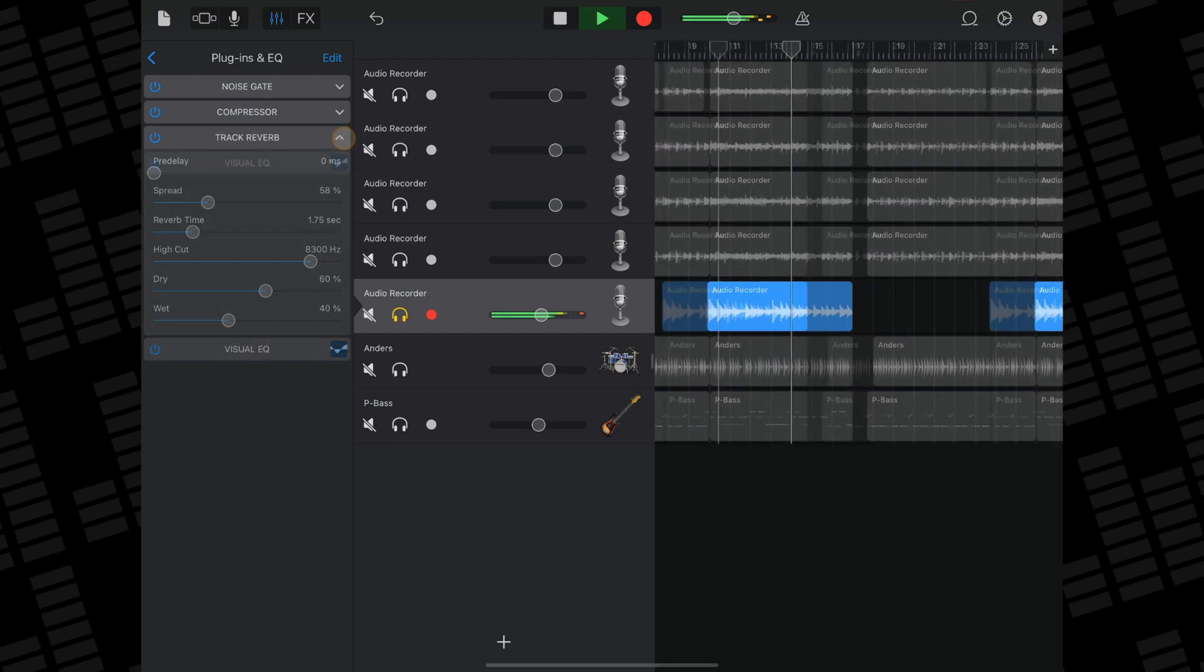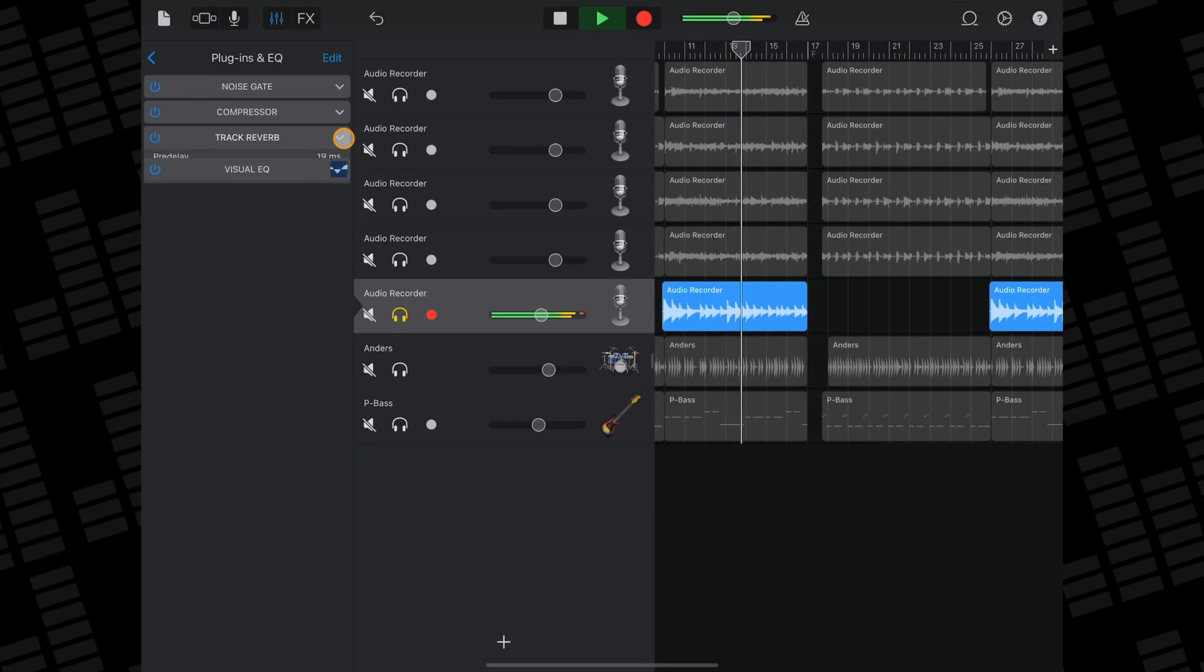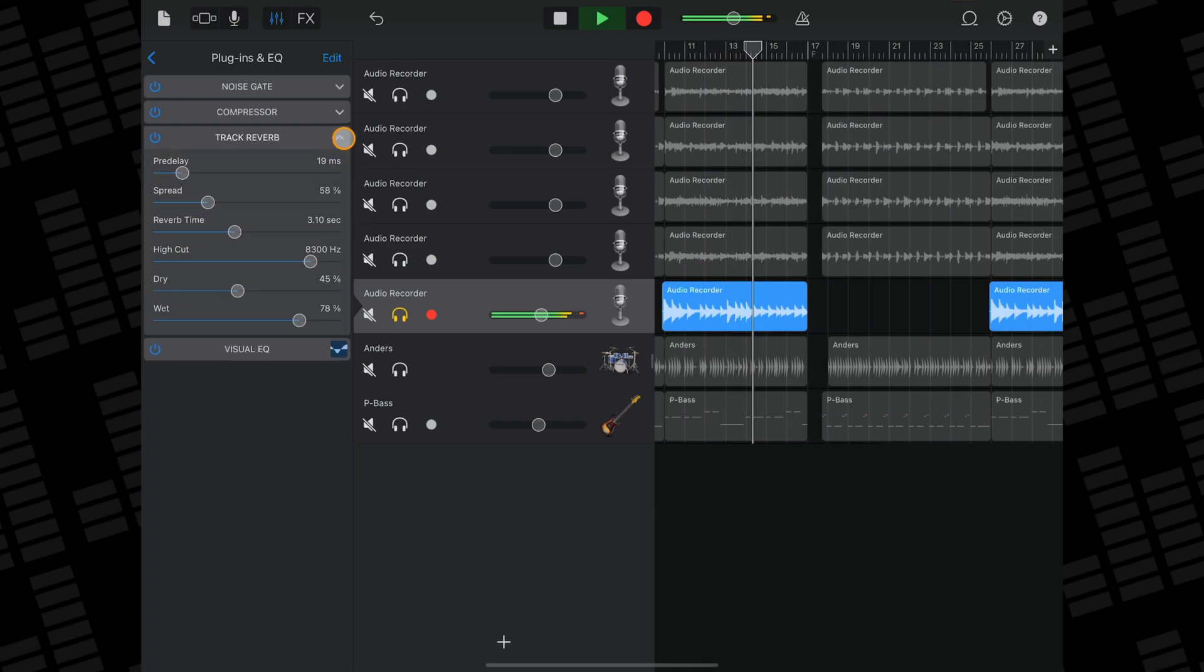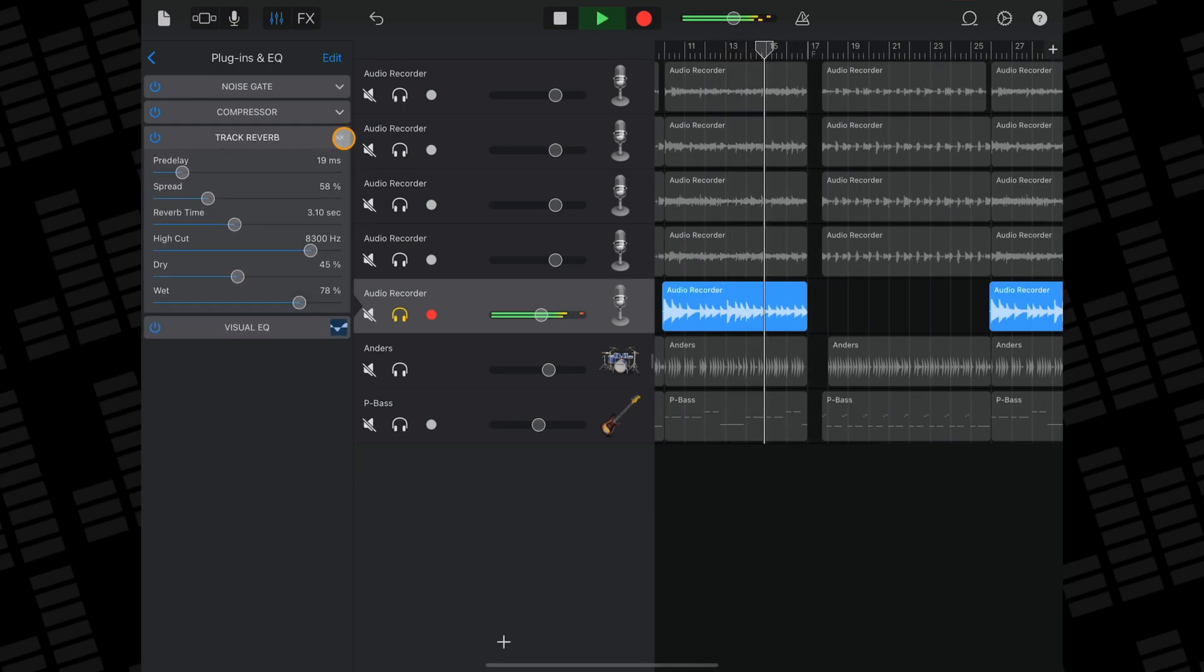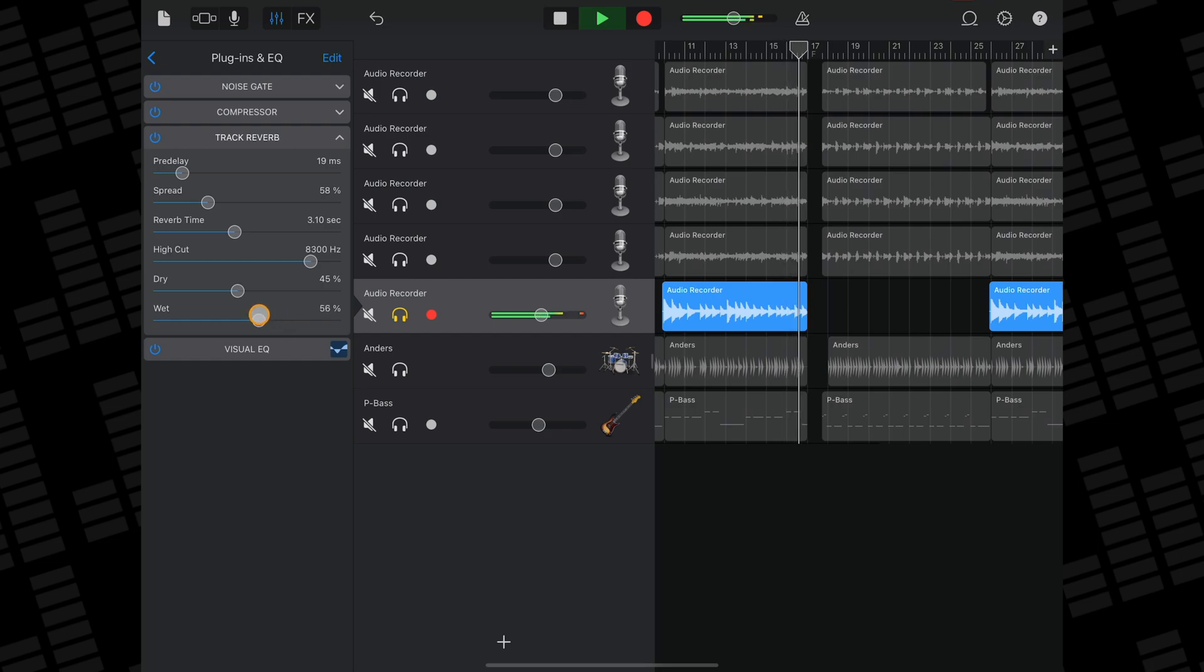All of these stock effects have controls that you can access or hide by tapping the chevron next to the effect's name in the list here.